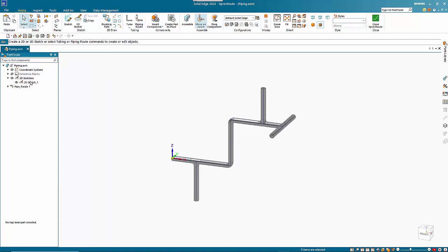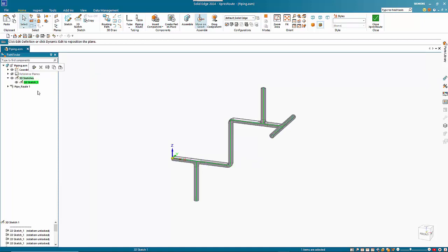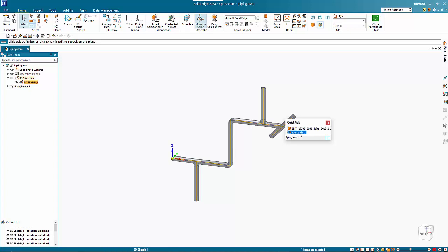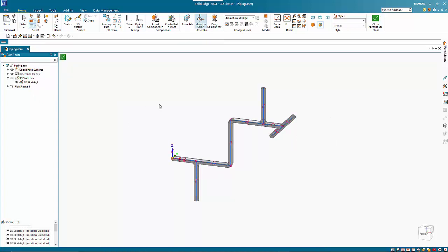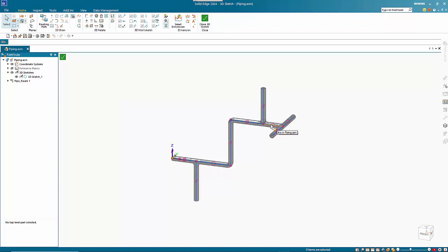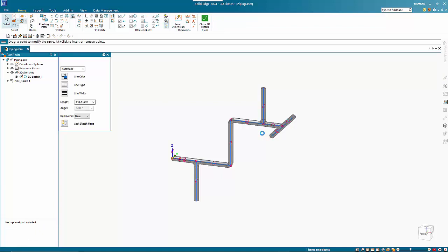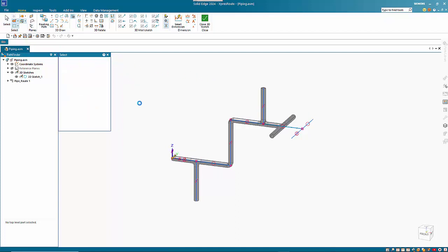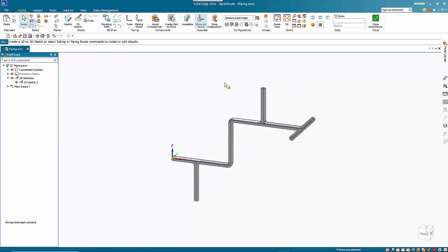Also, because it's linked to the 3D sketch, if I come in here and modify this, I can click on this line here and change the length of that to say 300. Obviously the rest is connected, and then when I come out of the sketch, you'll notice that the whole piping system will update automatically.